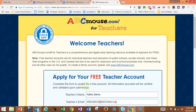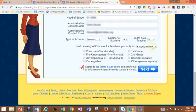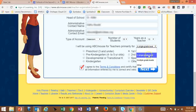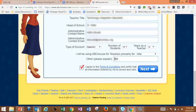At this point, you're going to enter your name, your email address, and all the contact information that they require. Scroll down to the bottom, and you will be selecting if you would like to use it for a single grade level, multiple grade levels, or other. I'm going to use mine for professional development.